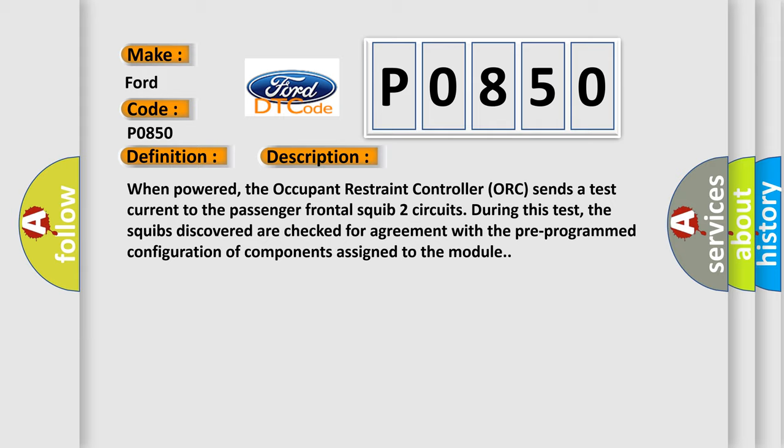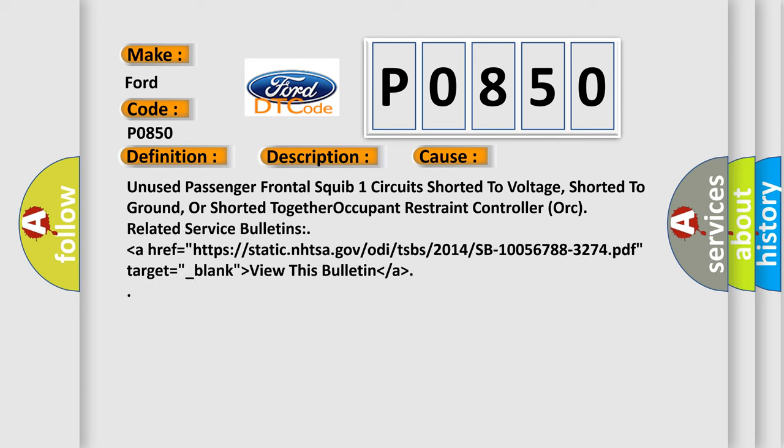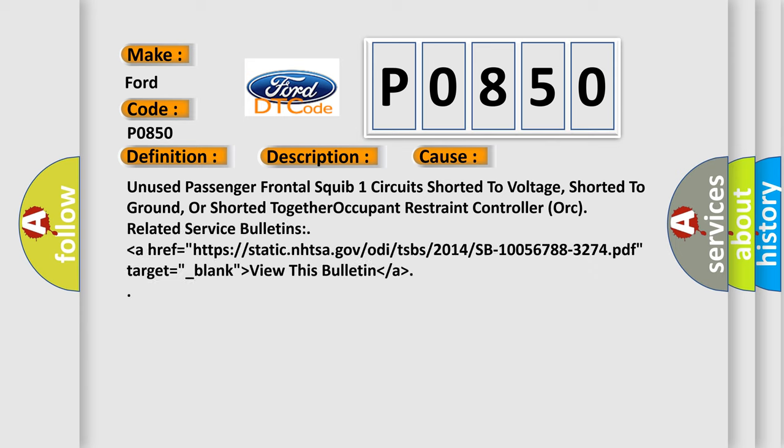Unused Passenger Frontal Squib 1 Circuit Shorted To Voltage, Shorted To Ground, Or Shorted Together. Occupant Restraint Controller ORC-related Service Bulletin. View this bulletin at static.nhtsa.gov/odi/tsbs/2014/SB-10056788-3274.pdf.